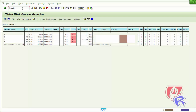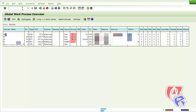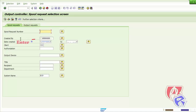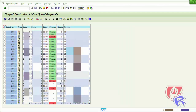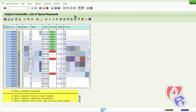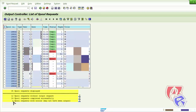The next T-Code is SP01, where we will look at the spool requests. Enter star here and then execute. We will see the list of spools that have been executed. Click here to go to the last page, where we will see any errors in the spool requests — we need to make note of those.